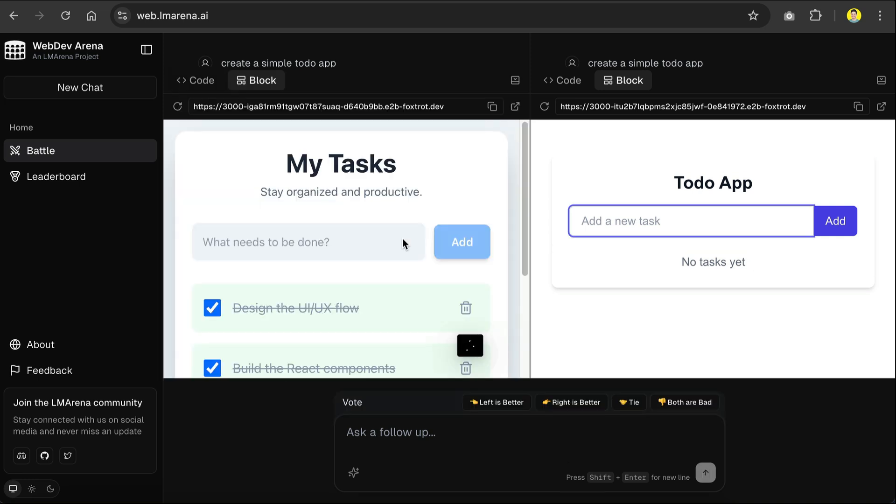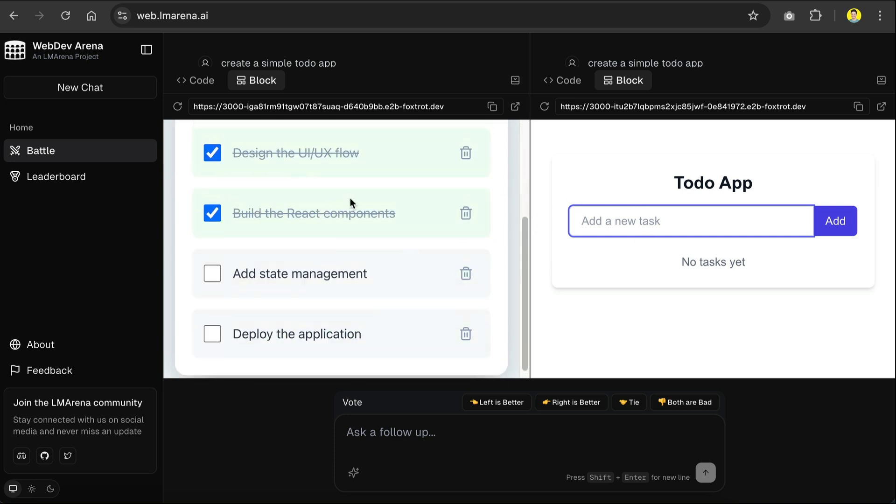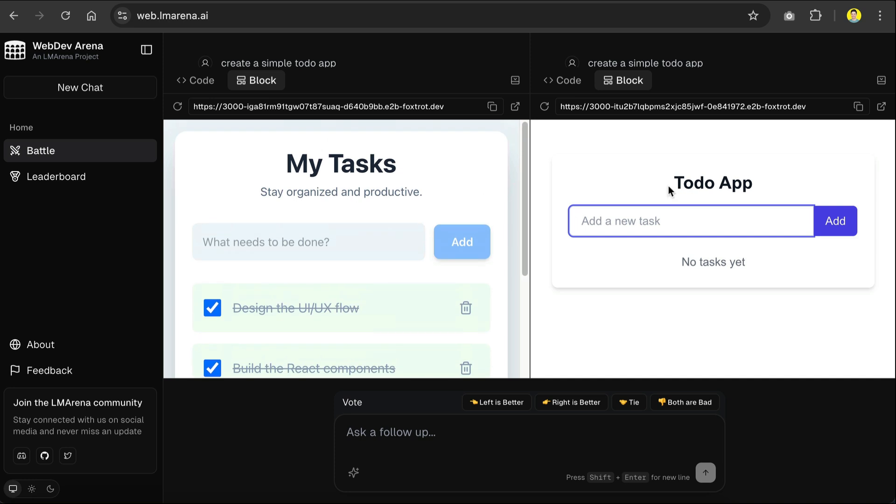And here we have both results. You can see the preview in the block tab, and the code in the code tab. WebDev Arena uses E2B for the preview here, so let's try the app a bit.